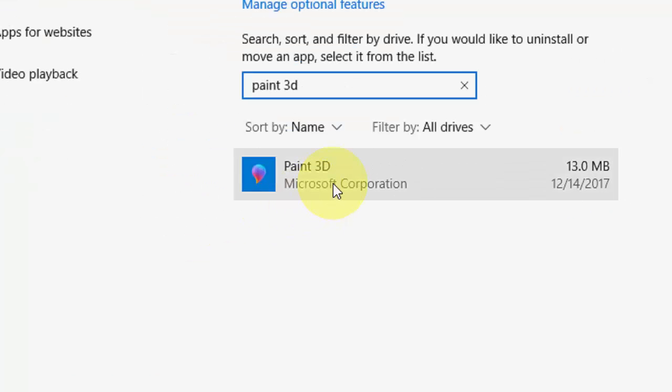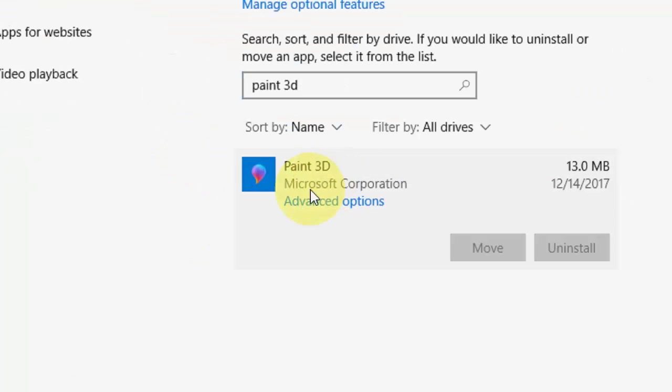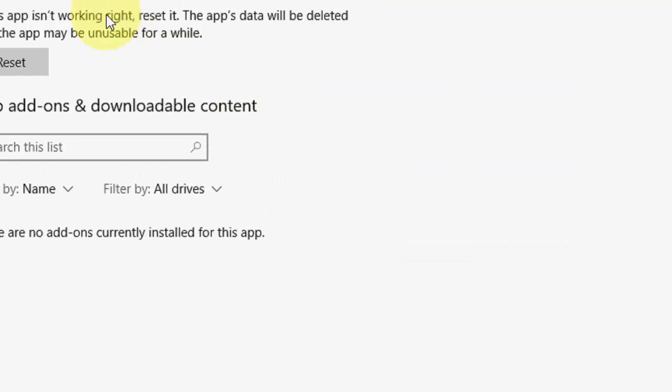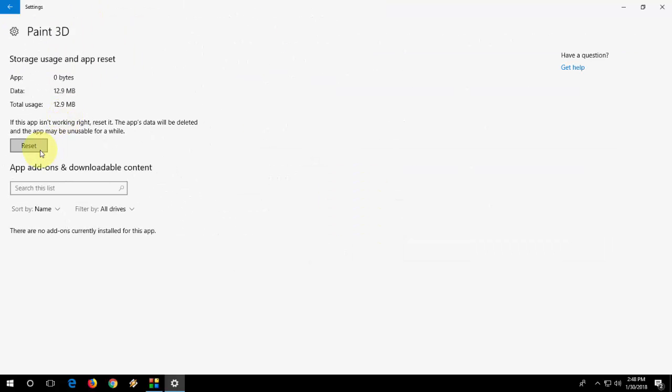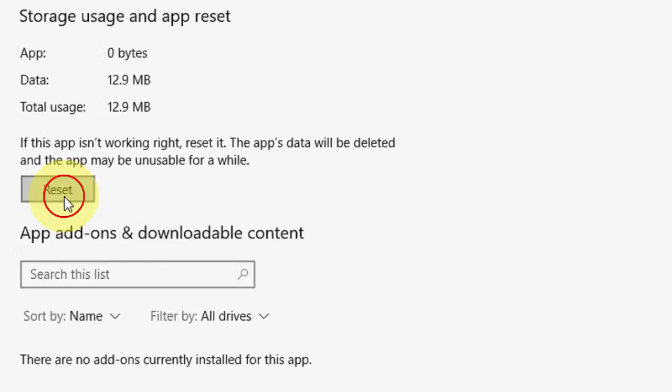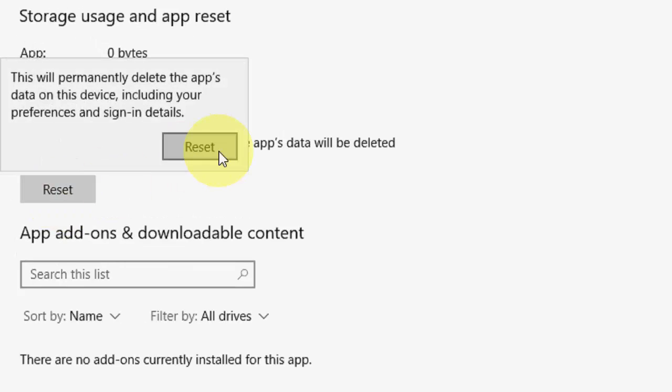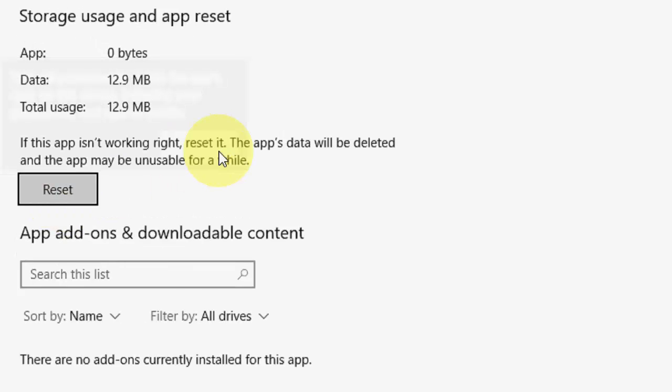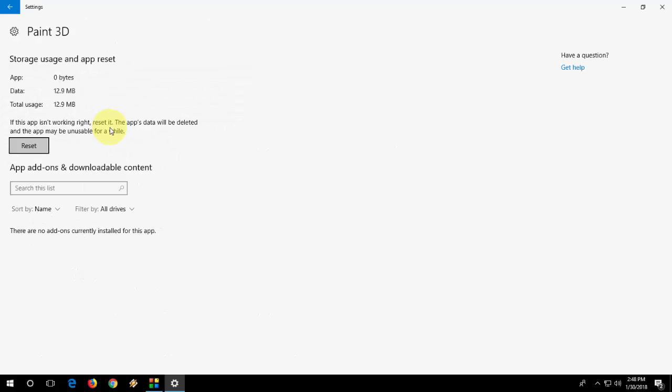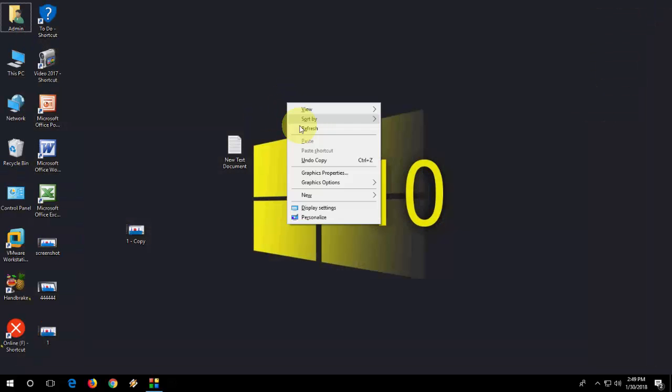Here you will get the option to reset. It clearly mentions: if this app is not working right, reset it. The app data will be deleted and the app may be unusable for a while, so reset it. After you reset, hopefully this will fix your problem. Some data or settings will be deleted from Paint 3D. This is the first method. If it doesn't work...